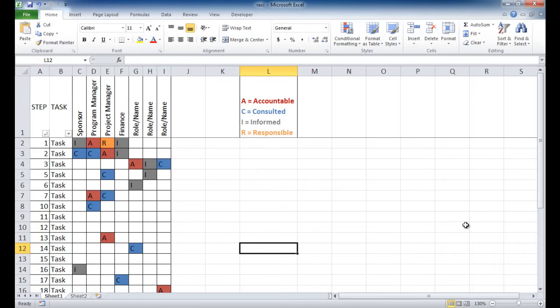Hi, in this session I'm going to show you how to create a RACI chart, or it's also known as a responsibility assignment matrix. It's a tool used in project management to track the roles and responsibilities.